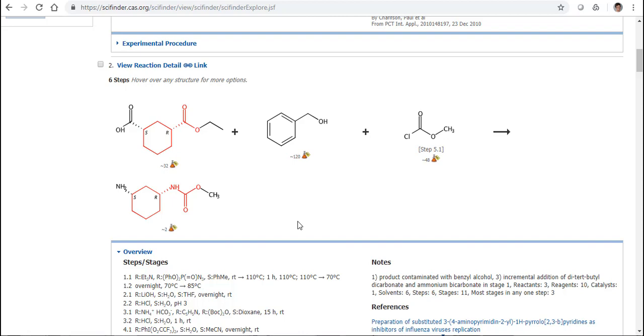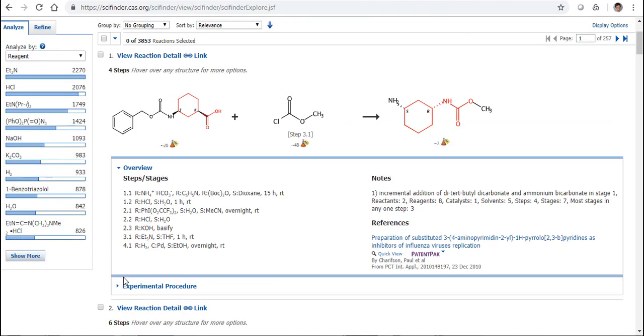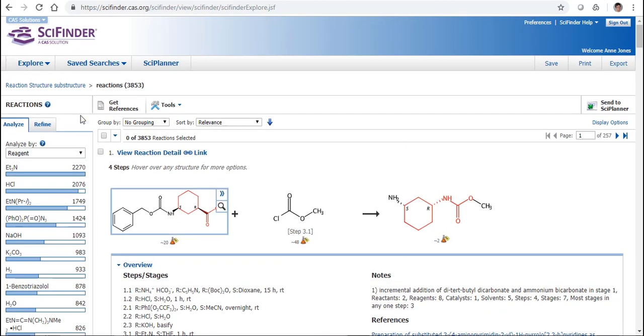Well, the first thing that I would say to you is when you draw a structure to search for reactions in SciFinder, anything that you draw is pretty much game on, which means it can participate in the reaction. But if perhaps there are other groups there that you don't want to be involved in a reaction, first of all, you don't need to include those. But what we can do is if, again, we come back to our structure.